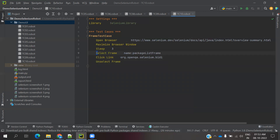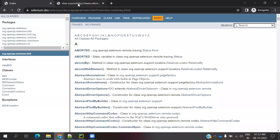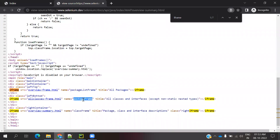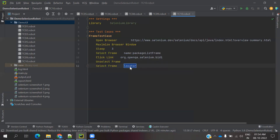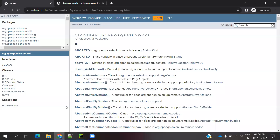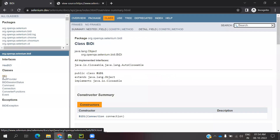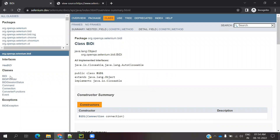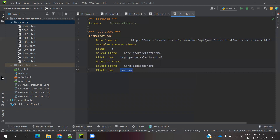Then again I am going to use 'Select Frame' and specify the second frame called package frame using its name attribute and value. Then 'Click Link' to click the first item by its locator name. After that, I need to unselect the frame again.